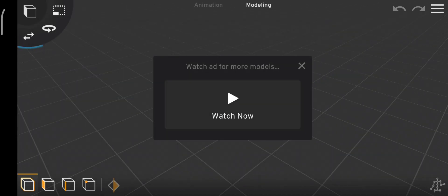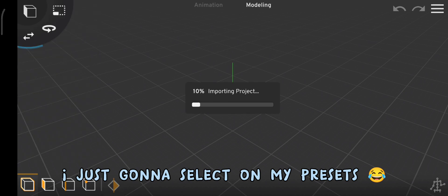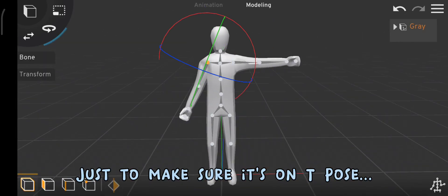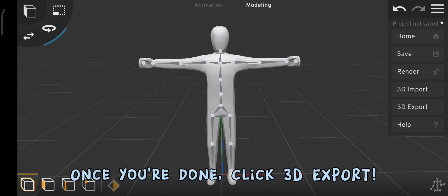Oh, welp. I'm just gonna select on my presets, just to make sure it's on T-Pose. Once you're done, click 3D Export.